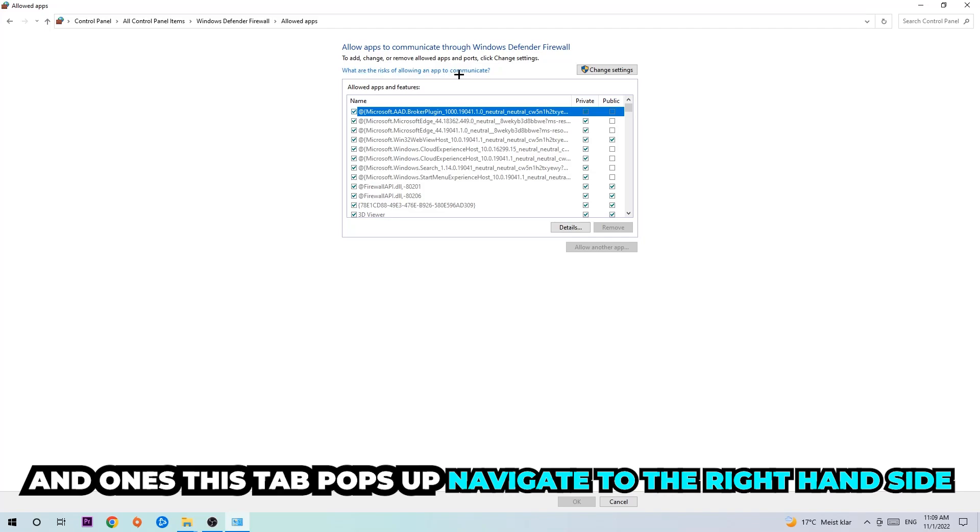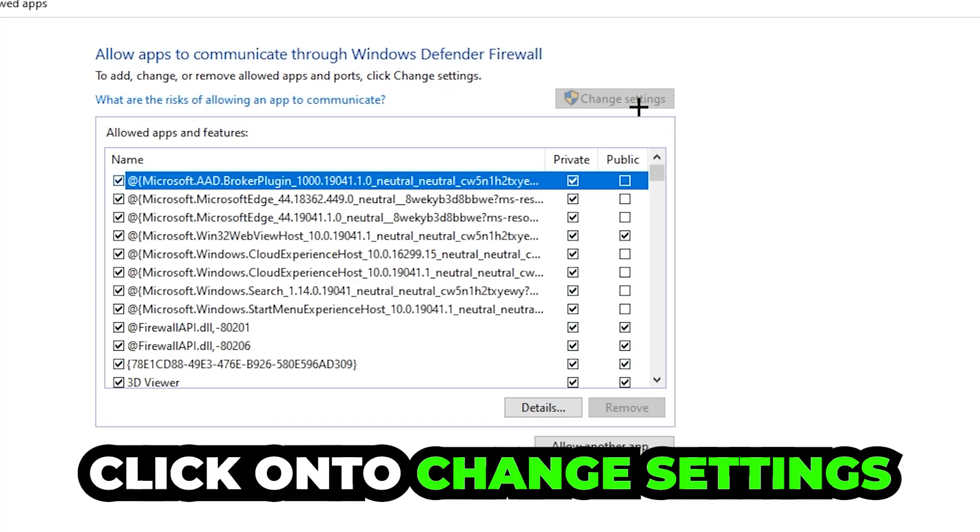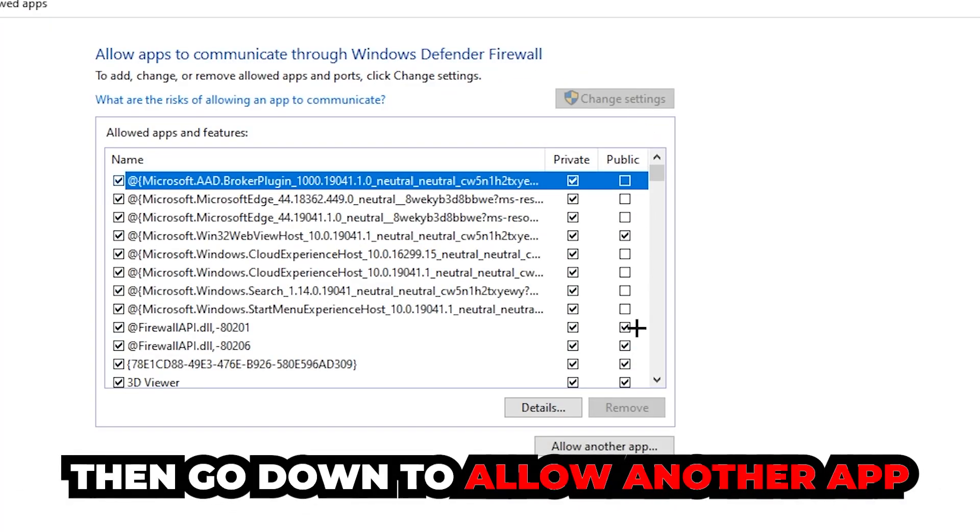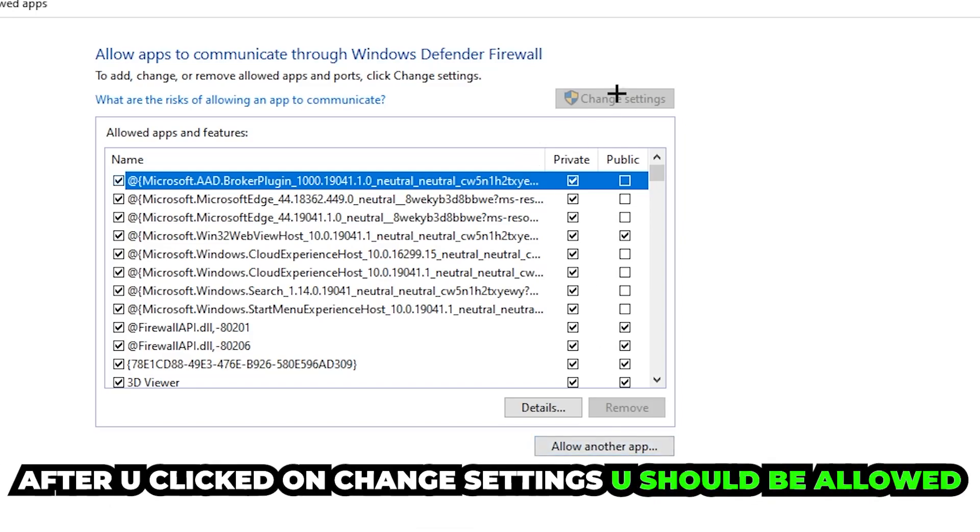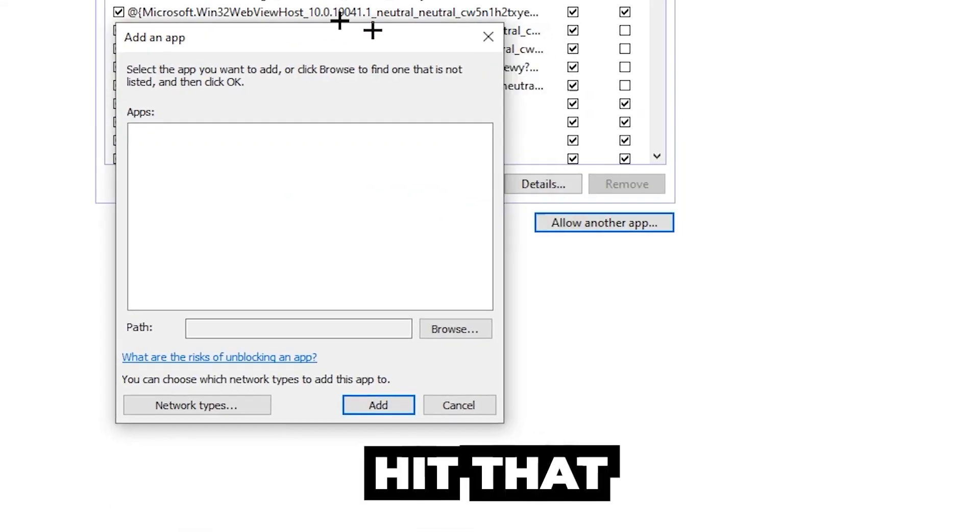Once this tab pops up, navigate to the right hand side, click onto 'change settings,' and go down to 'allow another app.' After clicking onto change settings you should be allowed to click on that, so hit that.